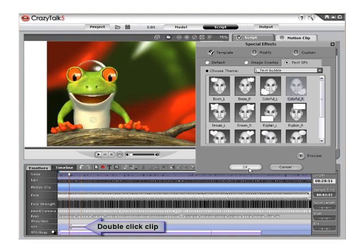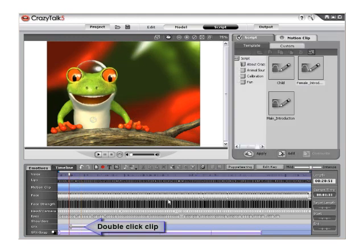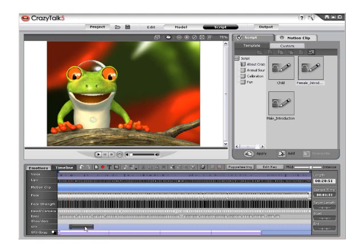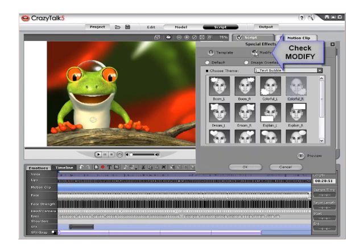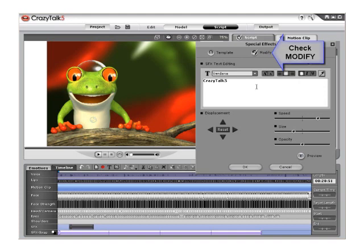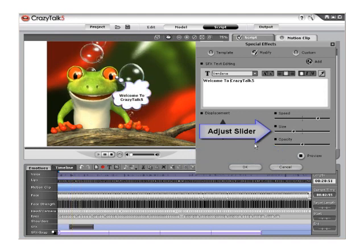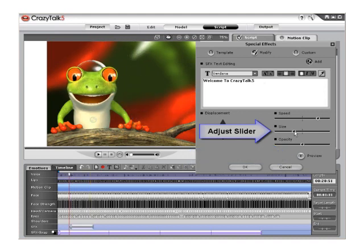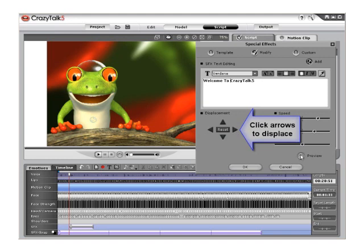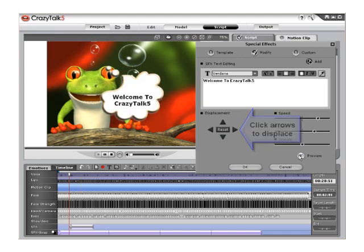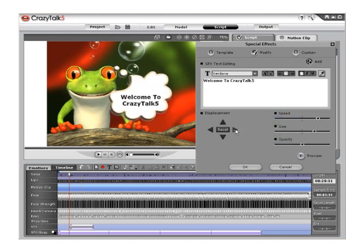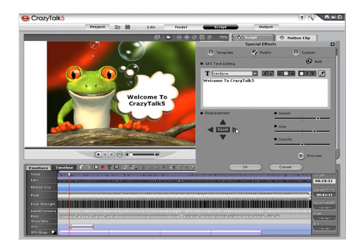Then double-click on the special effect and select Modify. This will activate our text input button, and now we can input custom text into our text bubble. Click Preview to review. We can also change our size and placement here as well. We can click Stop during the preview and move to the point that we would wish our text bubble to be. We can also change our font if we choose.